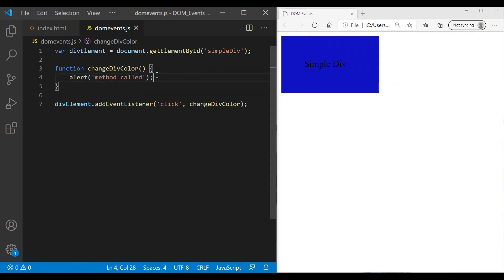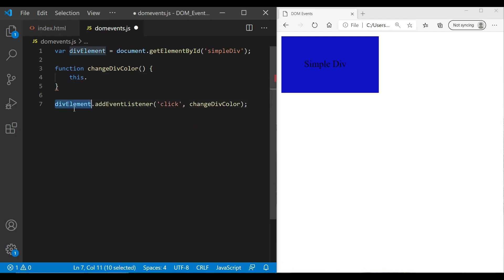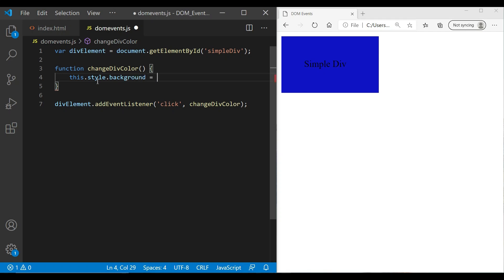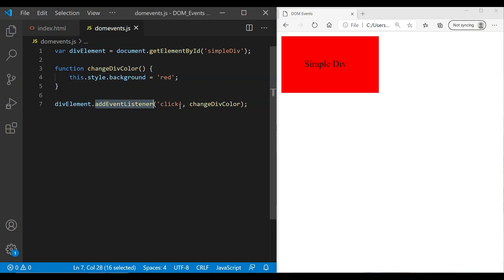Now let's actually change the color of the div. One thing to remember: if you want to change the color of the same element where you added the event, you can use 'this' inside the method — 'this' is the same as the div element reference. So we write this.style.background and change it to 'red'. Refresh, click on it, and you can see the red colored div.